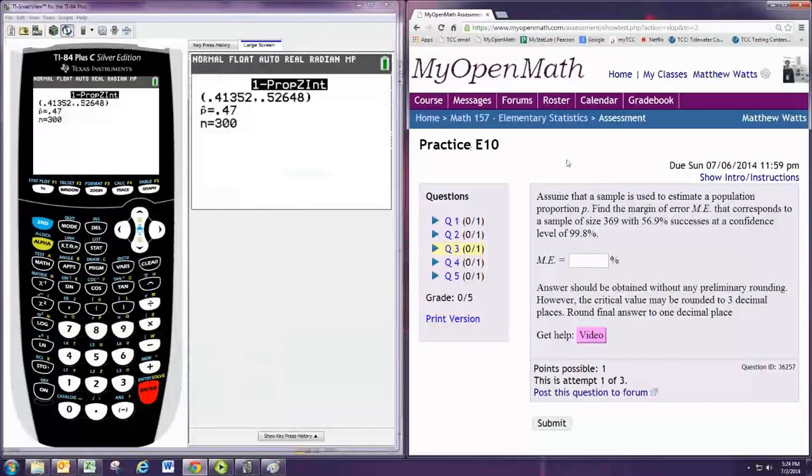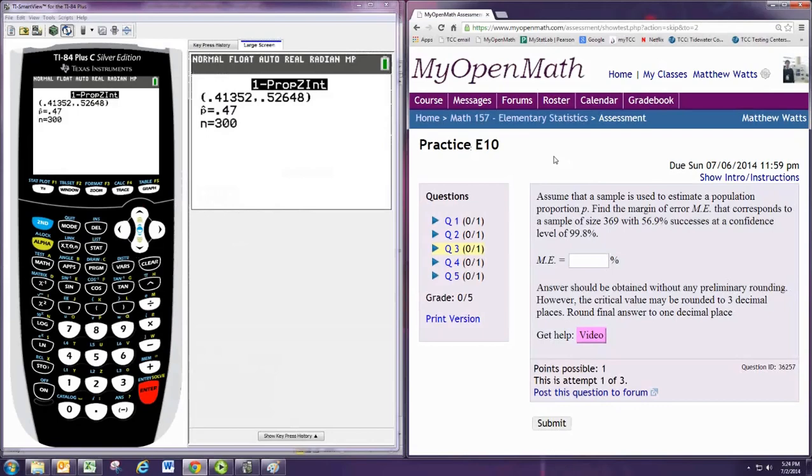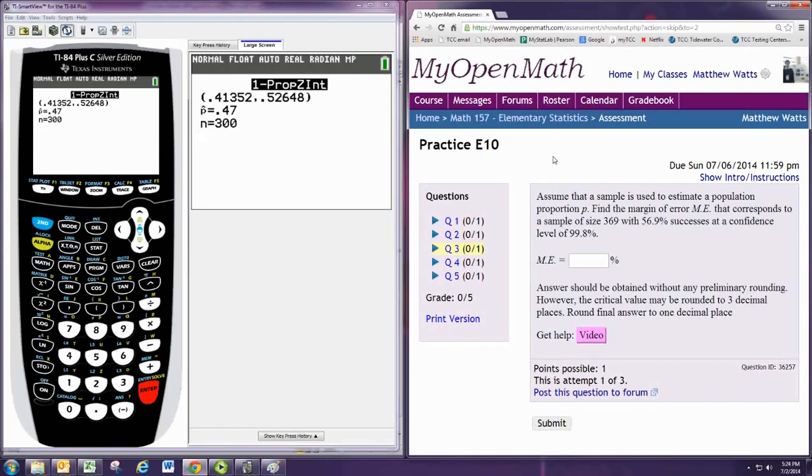In this video, we'll see how to do Practice Problem 3 from Experience 10. Assume that a sample is used to estimate a population proportion. Find the margin of error that corresponds to a sample of size 369 with 56.9% successes at a confidence level of 99.8%.